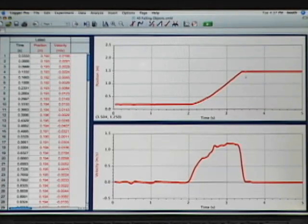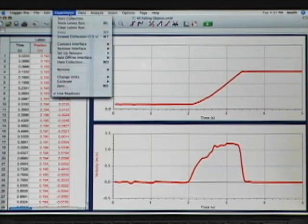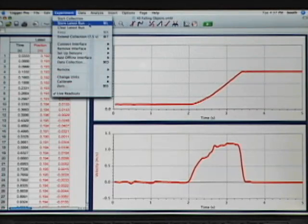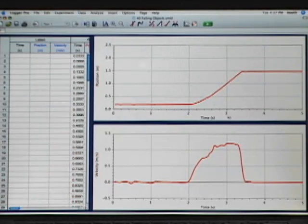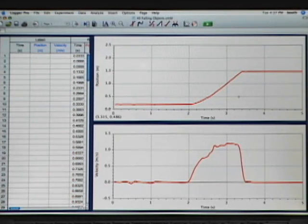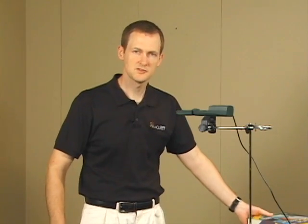Now what I'm going to do is store that run. To do that I go into the Experiment menu and choose Store Latest Run. You'll notice that will turn the graph trace from a thick line to a thin line, indicating that it's no longer the latest run.